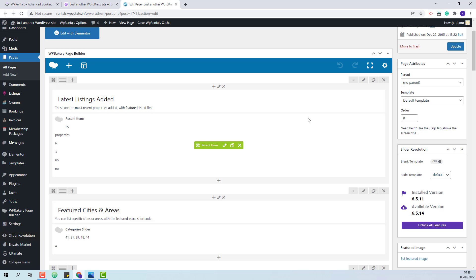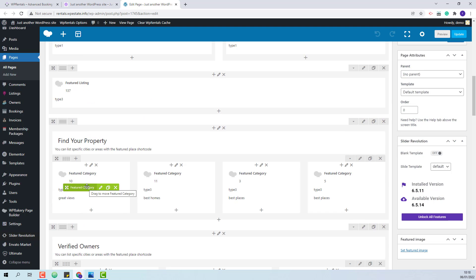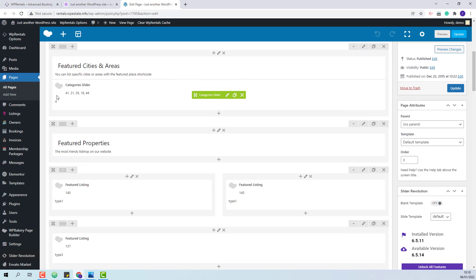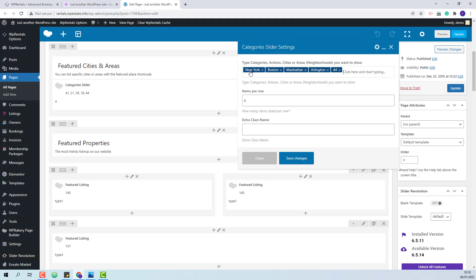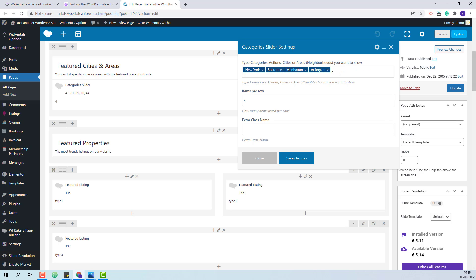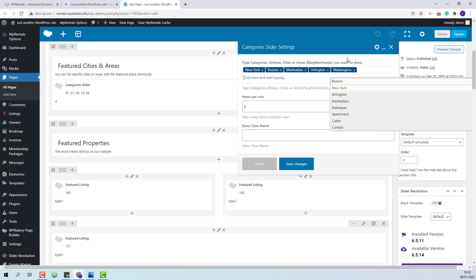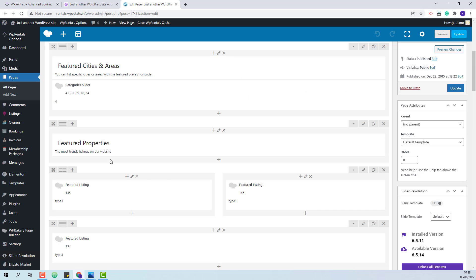You will need to review the categories that were imported from the demo for the categories slider and for the featured categories. This happens because on import, the categories will have different IDs. So first I will edit this shortcode. You can see that there are some valid categories imported, but there will be ones that do not apply for the new site. So now I will type a different city and select it from the list. I will save changes.